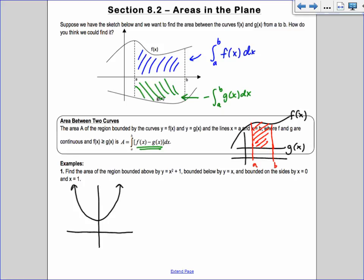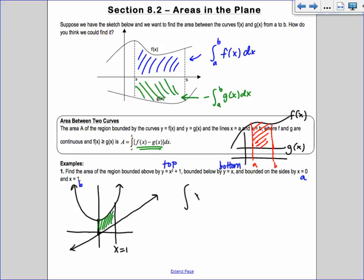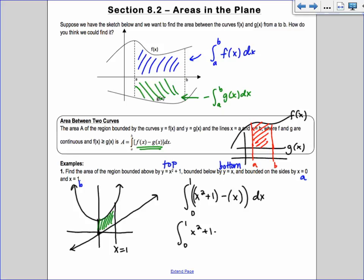So we have y equals x squared plus 1 and y equals x, which looks like a line, bounded on the sides by x equals 1 and x equals 0. The top curve is y equals x squared plus 1, the bottom curve is y equals x, and the sides are my a and b values. So I go from x equals 0 to x equals 1, and I set it up as top minus bottom: x squared plus 1 minus x, from 0 to 1 dx.